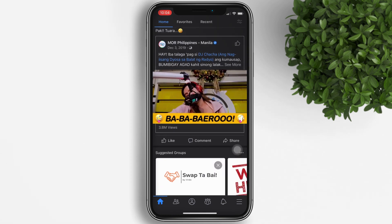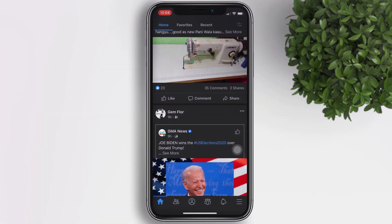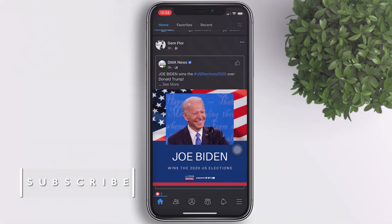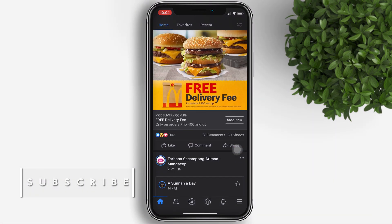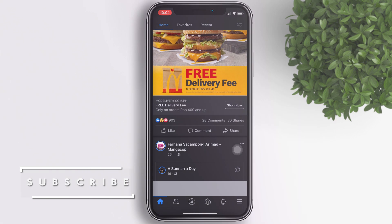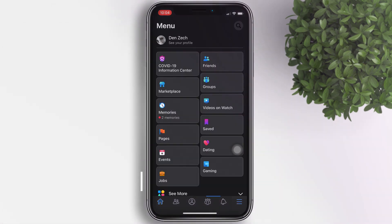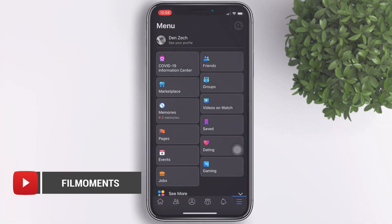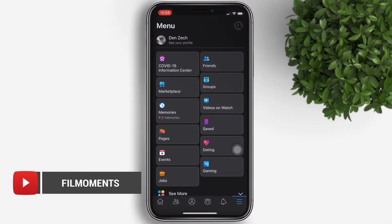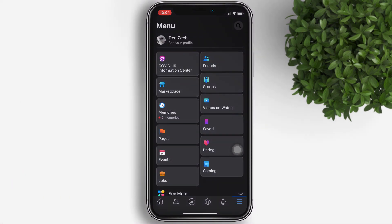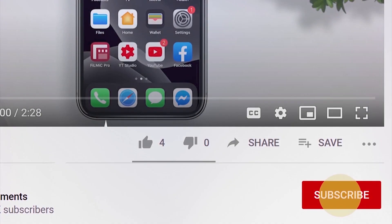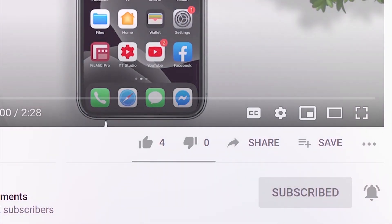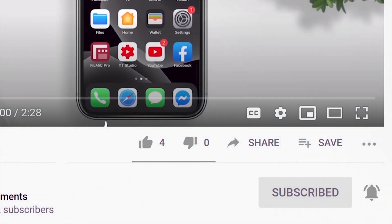Hi guys, welcome back to my channel. Facebook dark mode is officially available for iPhone users. In this video I'll show you how to turn on dark mode on your iPhone. But before that, if you're new to this channel, please subscribe and hit the bell button to be updated with our latest uploads.